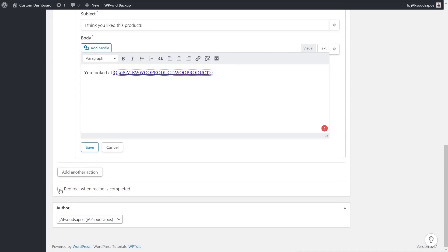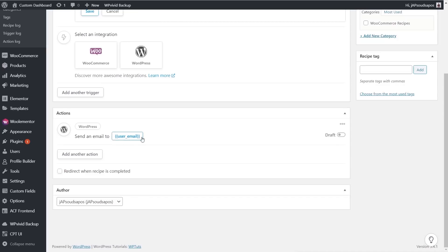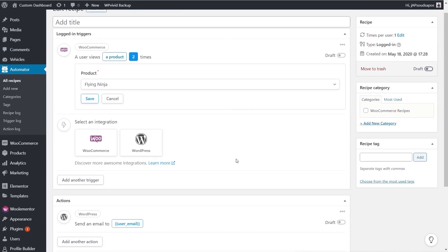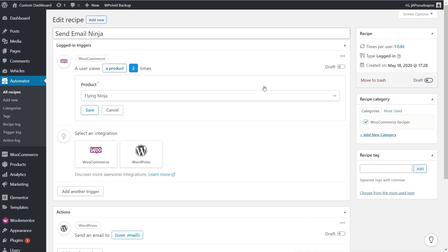You could redirect to a different location once the recipe is completed. Be careful doing this if you're doing something that's triggered without any user interaction because the last thing you want is for them to take a look at a product a second time and then suddenly get redirected to somewhere else. Now we've created our first recipe. Let's give this a title. We're just going to call this 'send email ninja.' We can categorize these, add tags to them, organize these things in any way you want.